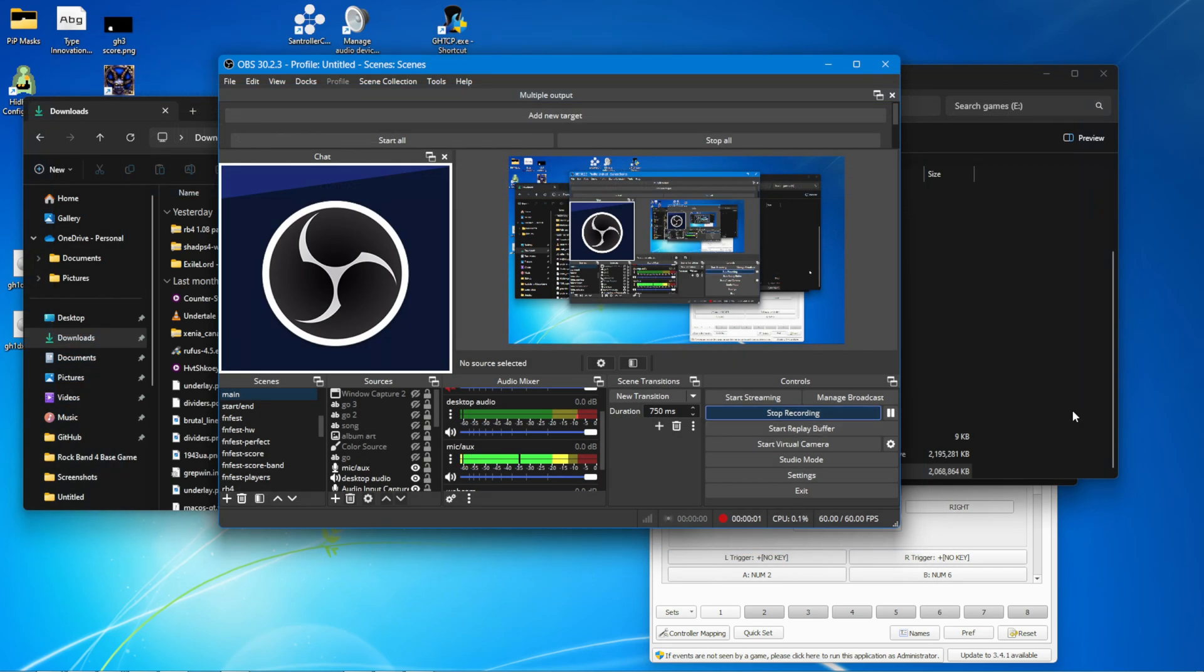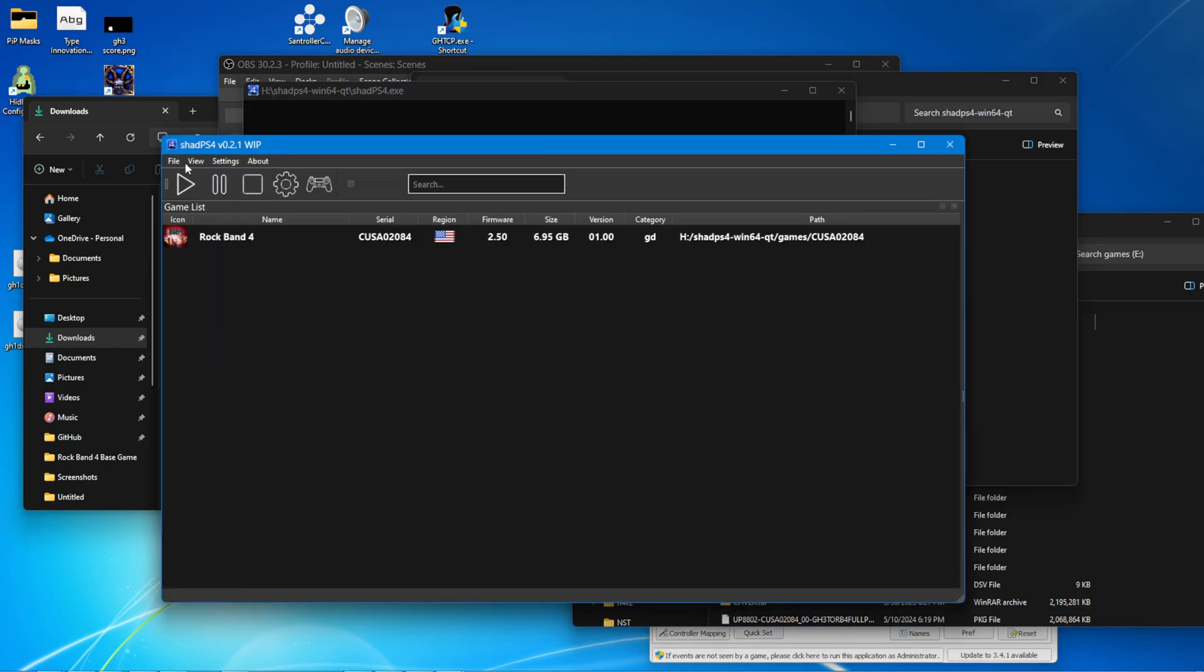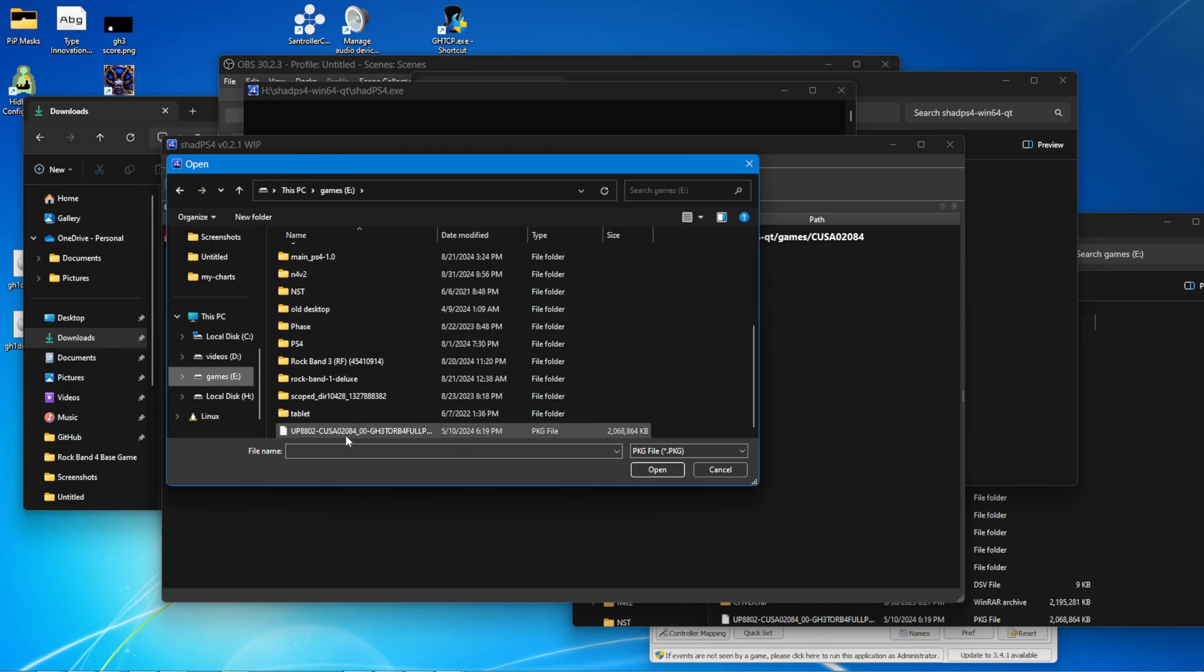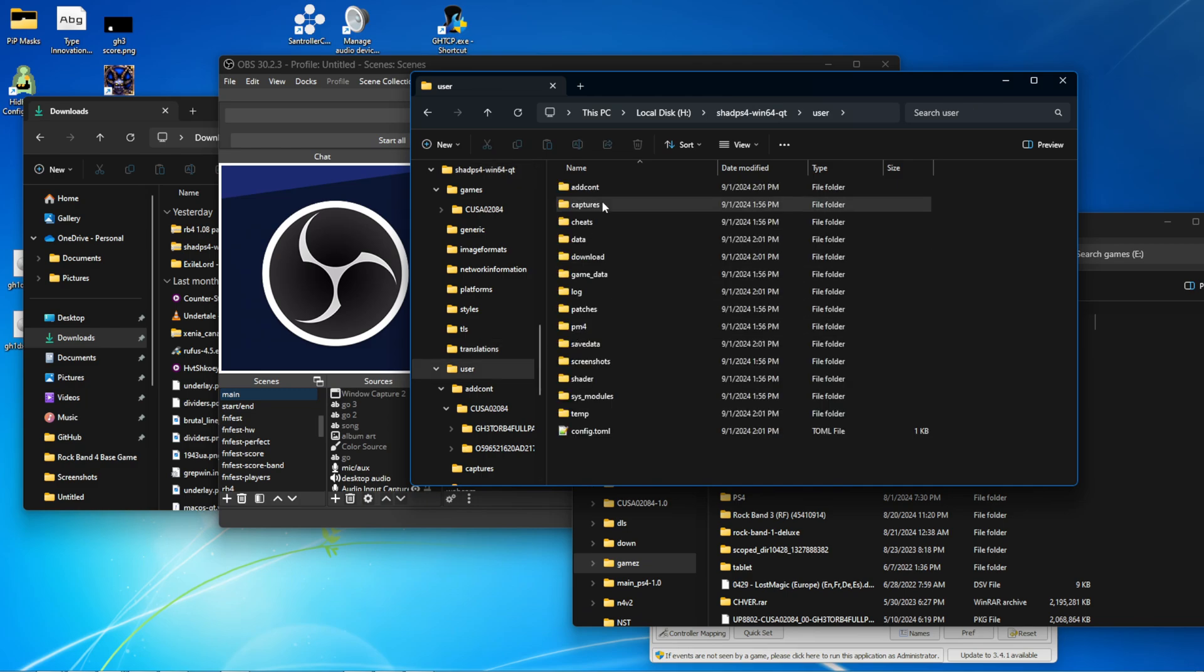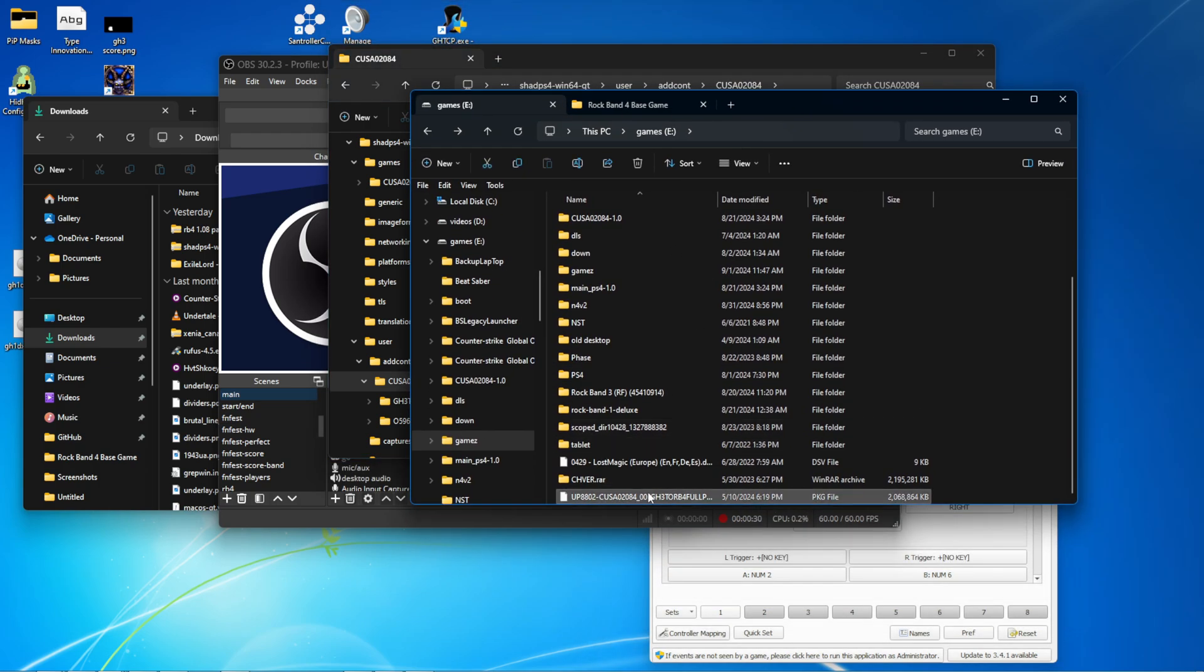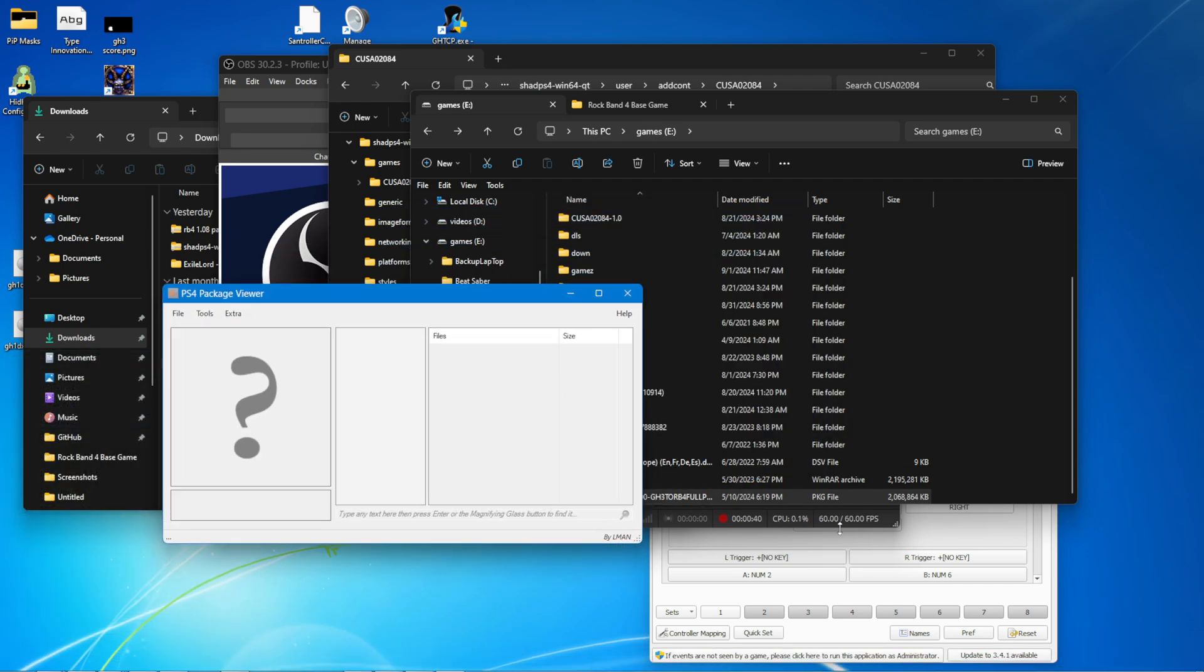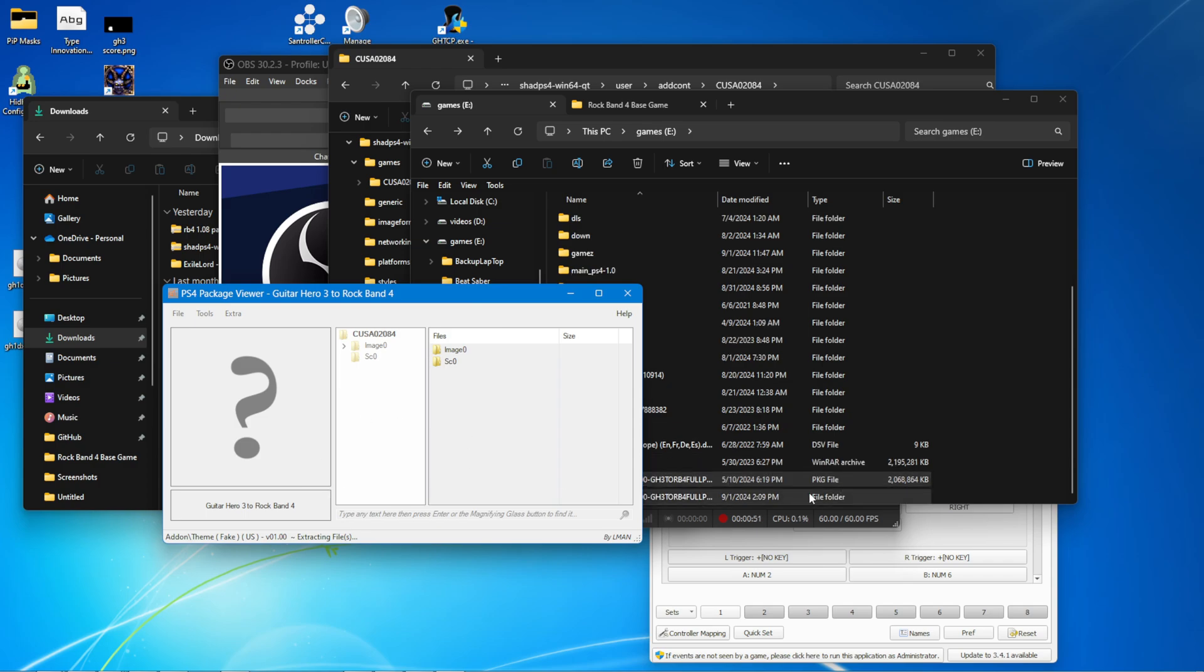One quick addition I'd like to point out. If you have a very large pack of songs, it might fail to install with the install button in Shad PS4. Take this Guitar Hero 3 custom pack I have. It just crashes the emulator. Well, you can fix that by going to user, add cont, Kusa. And you have to manually extract this GH3 to RB4. I'm going to be using PS4 package viewer for that. Just go ahead and drag that in. Extra. Extract package. Same place it was. That's fine. It's going to take a bit.